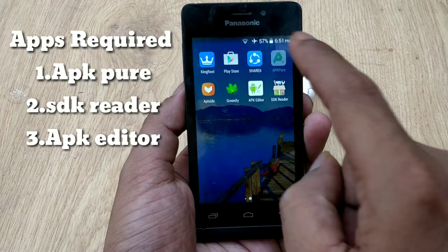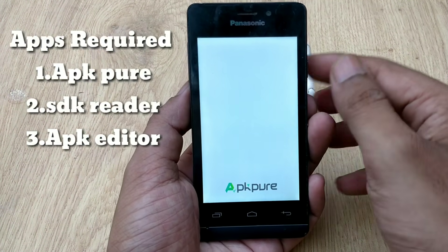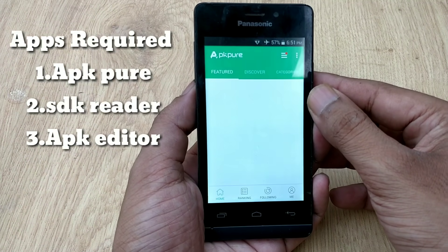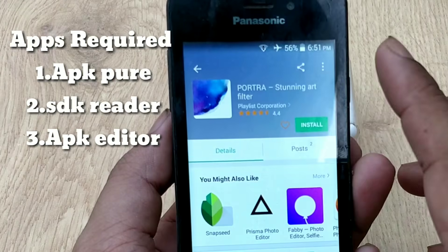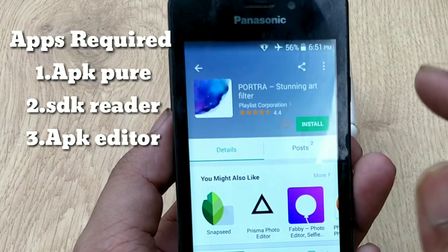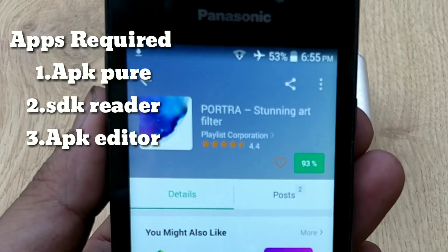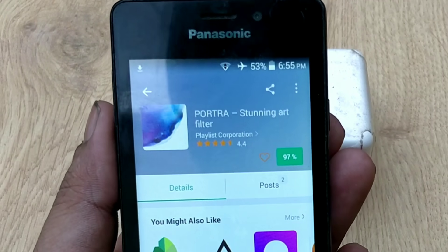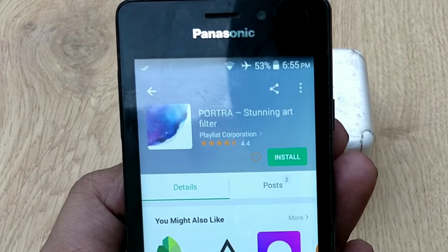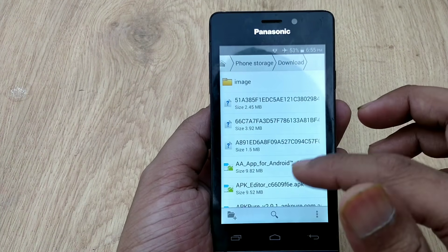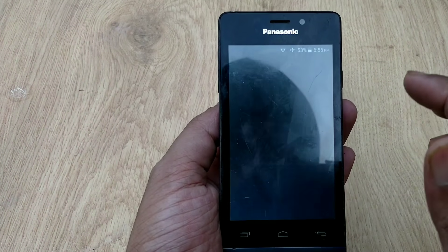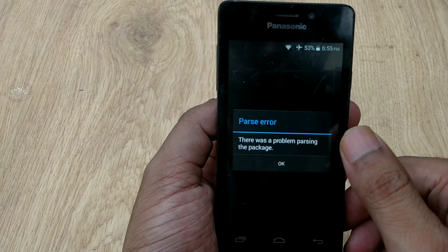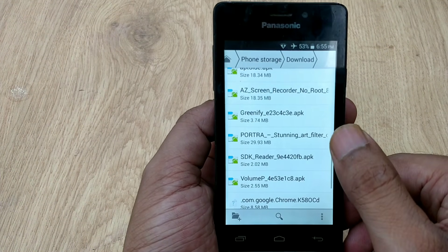You'll need APKPure, SDK Reader, and APK Editor. First, download the app from APKPure. As you can see, I have downloaded the app called Portra from APKPure, but the problem is it's not installing or running on my phone — it says there is a problem parsing this package.